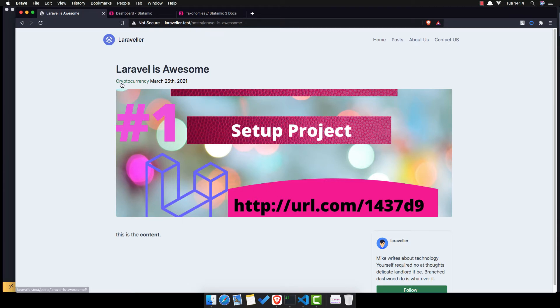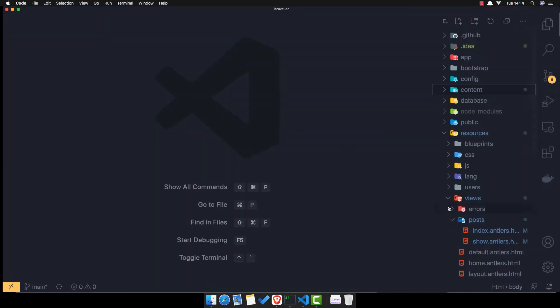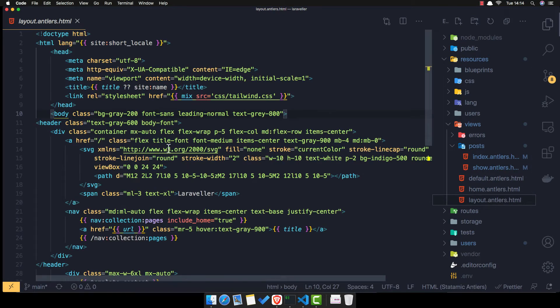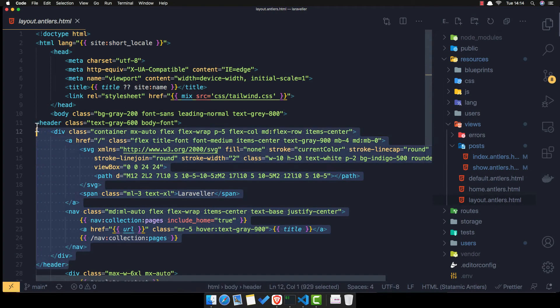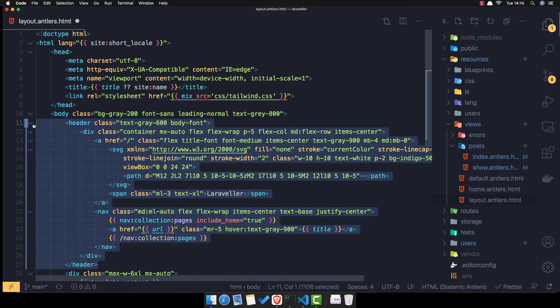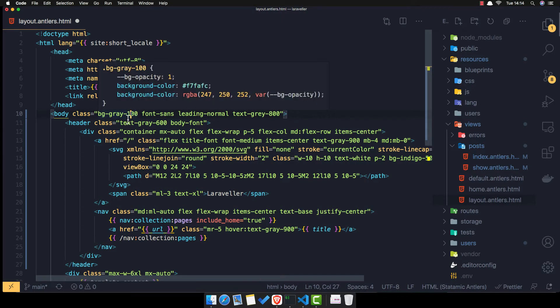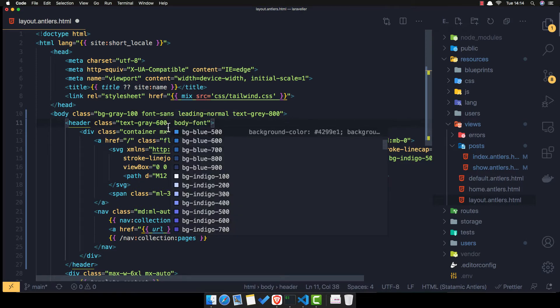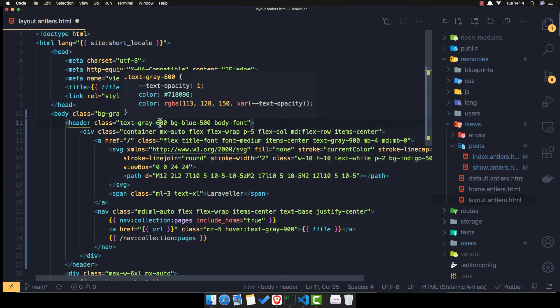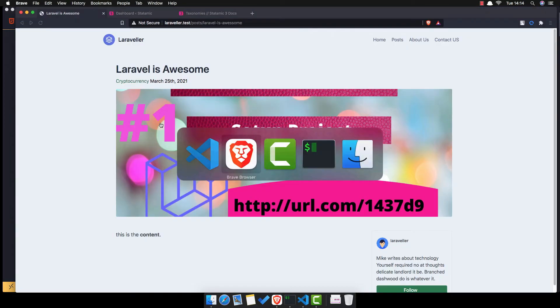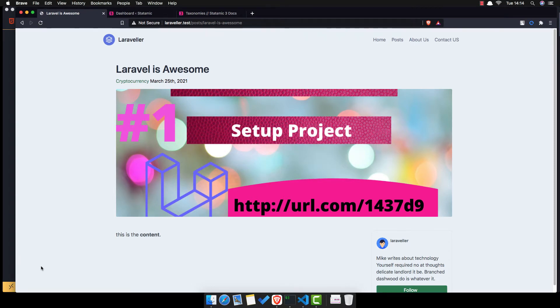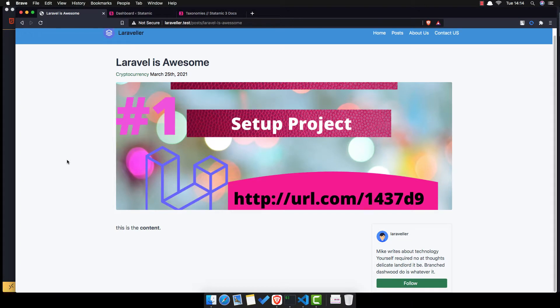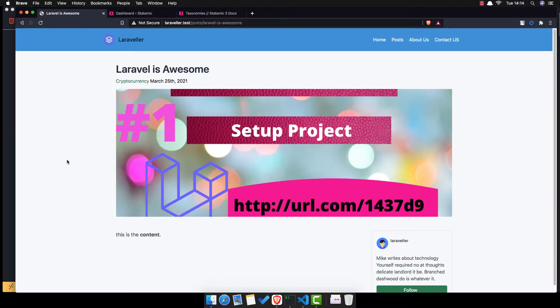But before, I'm going to change the look here. If you go to the views and layout, here we have a body. We have a body with BG Grey 200, I'm going to change to 100. And the header, I'm going to add BG Blue 500 and I'm going to change the text grey to text grey 100. Save, come here, refresh. And I'm going to leave this how it is.